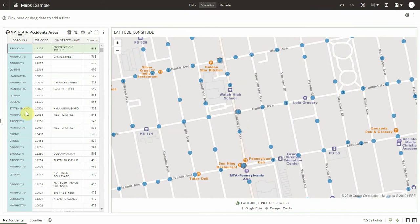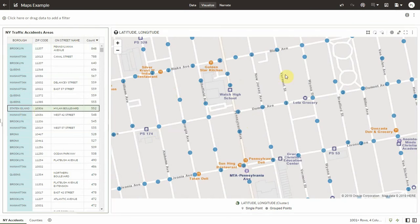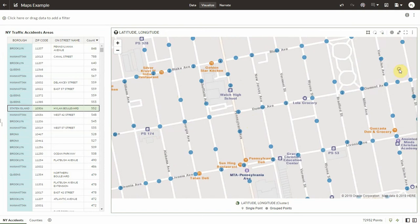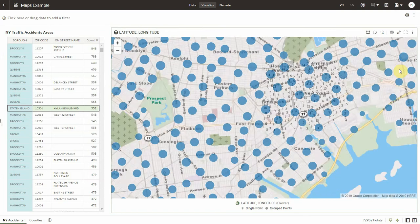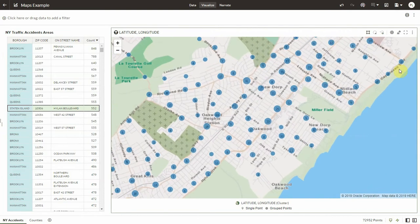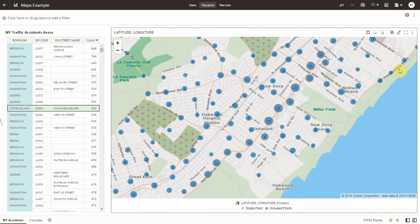So if I click on a different area here on Staten Island, for instance, and zoom to selected, the experience is just as seamless. So here is Staten Island.